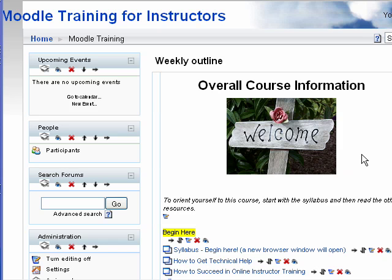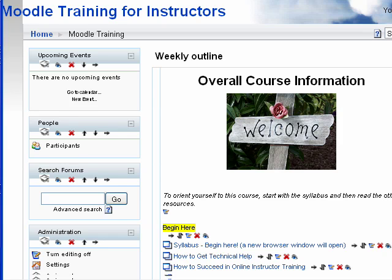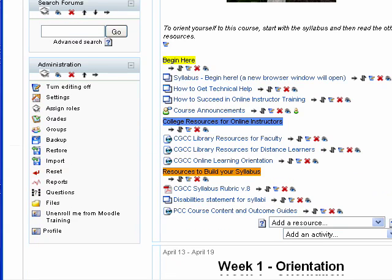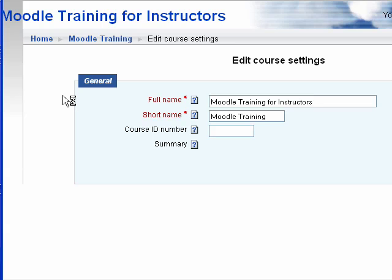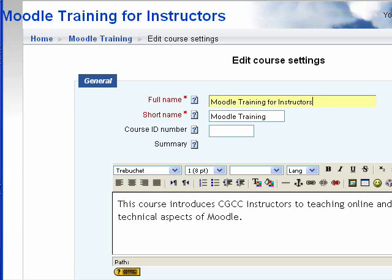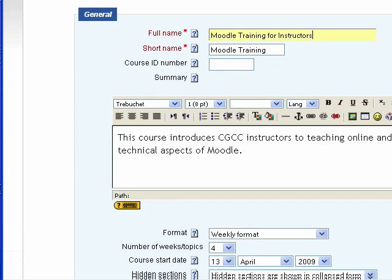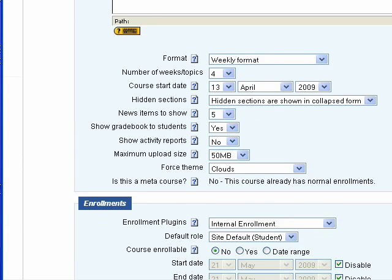The last thing we want to do to get ready for the term is make sure that we're ready to enroll students in the class. So I go to Settings, and the first thing we'll look at is making sure we're starting the course on the right date so that it will realign the dates for the course.